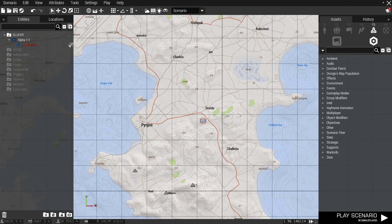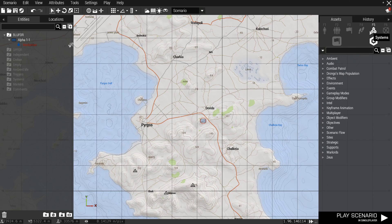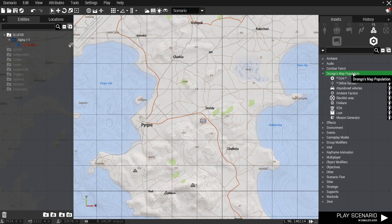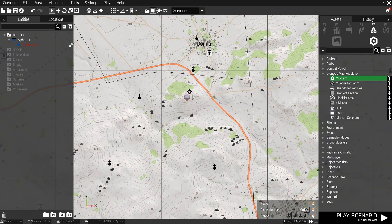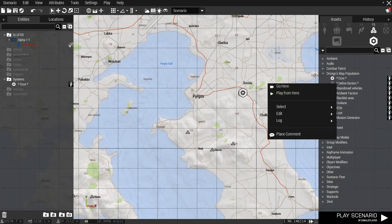G'day fellas, this is a quick video to show you how to set up Drongo's map population. So first thing we need to do is put down a core module which you can find under systems Drongo's map population core. So just put one of these down.